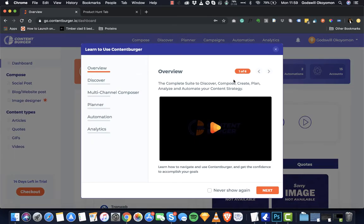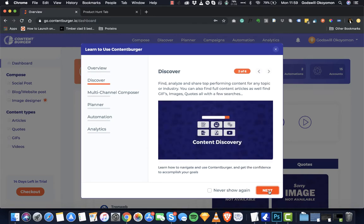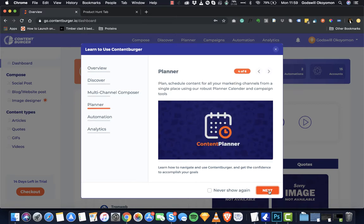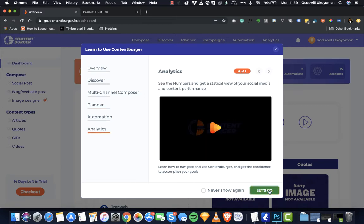The first thing you meet is the onboarding screen that will walk new users through the core features and then videos explaining how they can actually make use of them. Then you can see the content discovery, the multi-channel composer, the planner, the automation, and also the analytics.